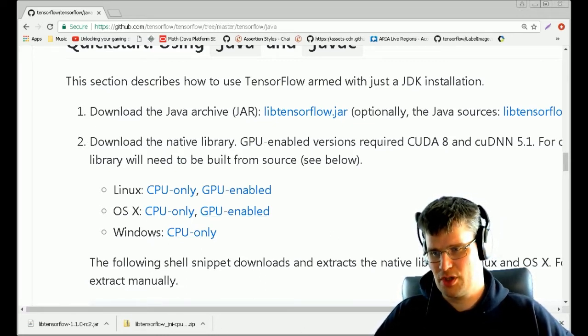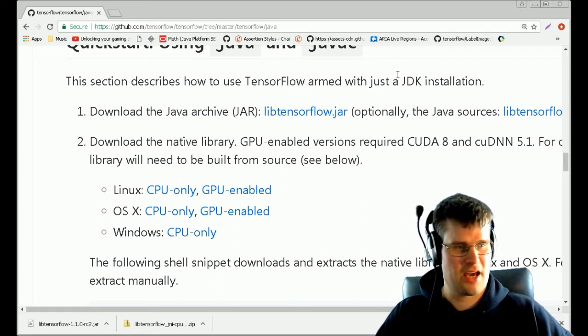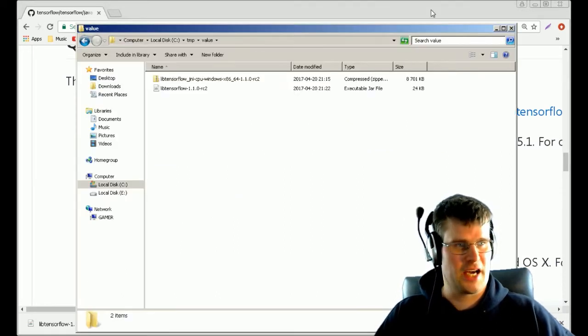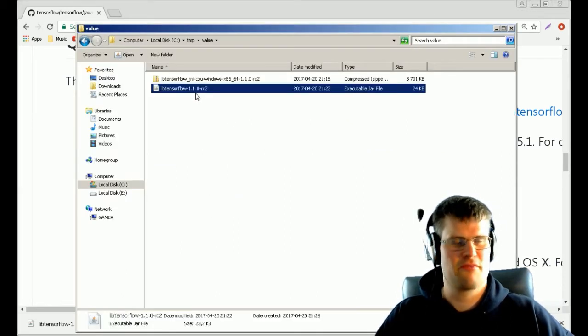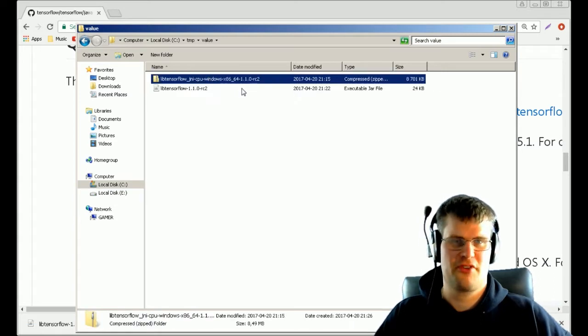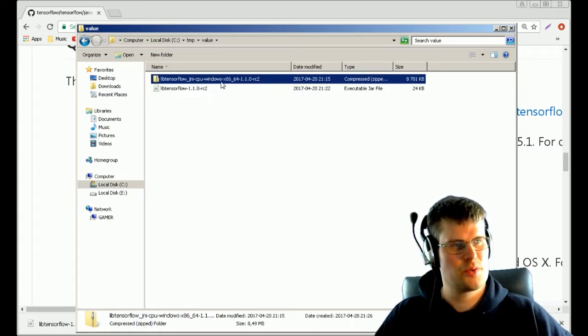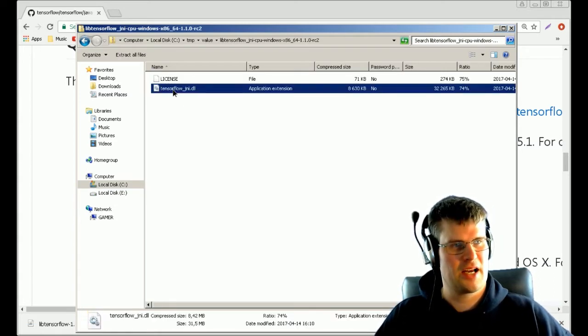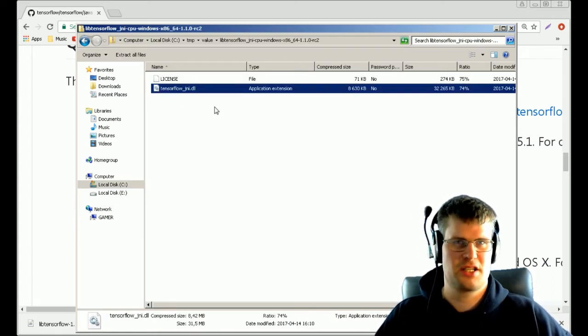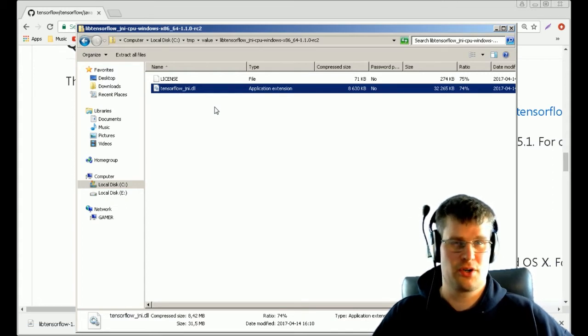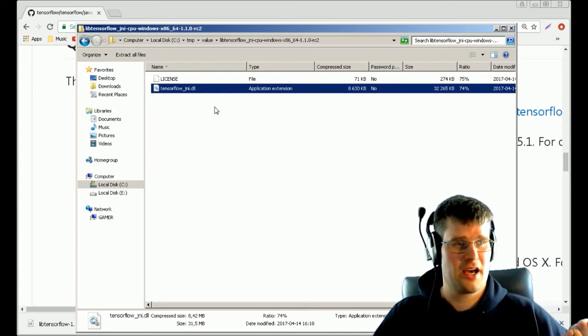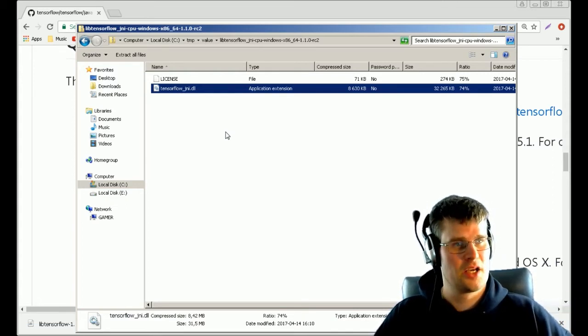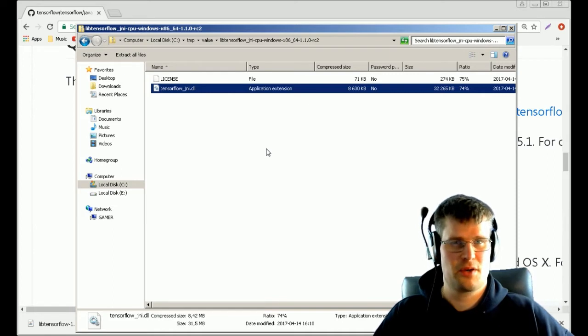You have for Linux, OS X, and Windows. In my case, I downloaded Windows. When you have those on your drive, you should have these files. Here we have my JAR file and I got a zip file for Windows, and in this zip file I have the tensorflow_jni.dll.